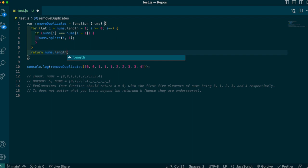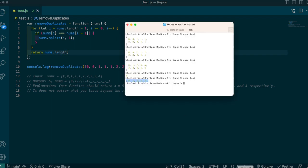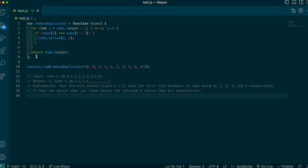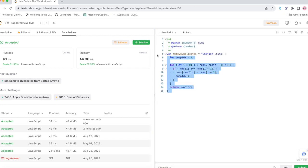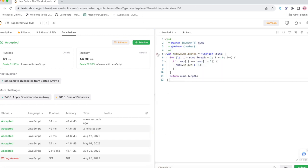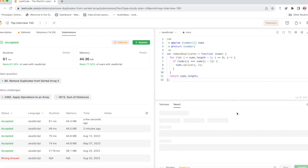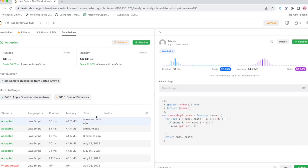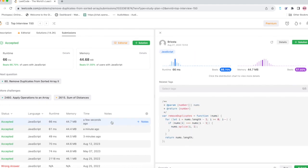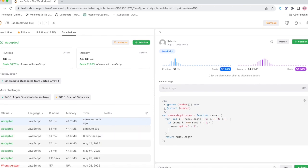And that should give us the k value of five, and it does. Let's try this code in LeetCode—pass it in here.